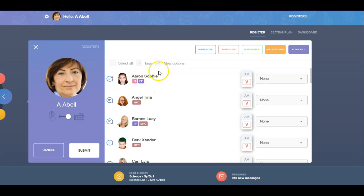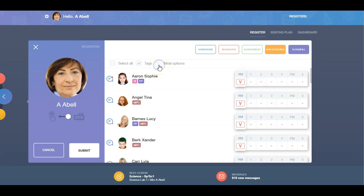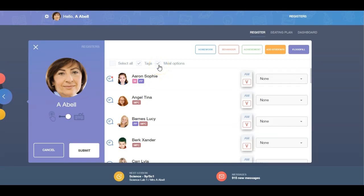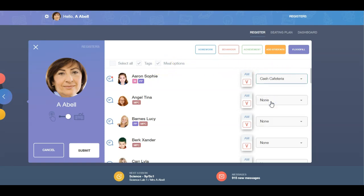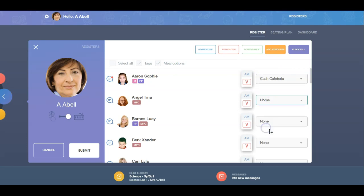You can also include meal options, where the teacher can select the meal the student has from a drop-down menu. To see the options, teachers must click the meal options box and then select the relevant choice. Administrators can enable this function in the Registers Administration tab.